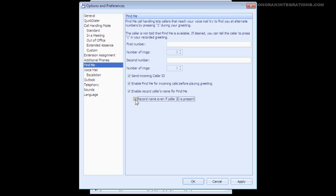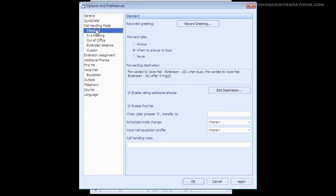The Find Me feature works the same for all call handling modes. The difference is that you have the ability to enable or disable the Find Me feature based on the mode. Going back to our standard mode, you can see that ability here.